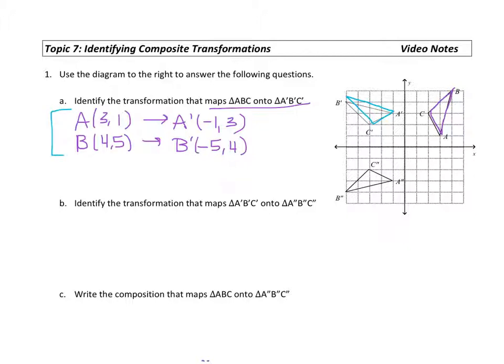Now I look at the rule X comma Y maps onto something. I'm trying to think: how do I go from the pre-image (4, 5) onto the image (-5, 4)?